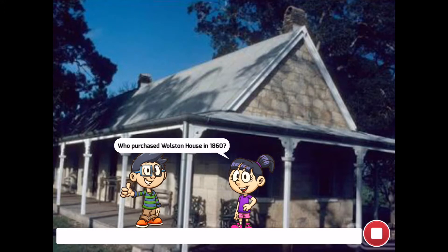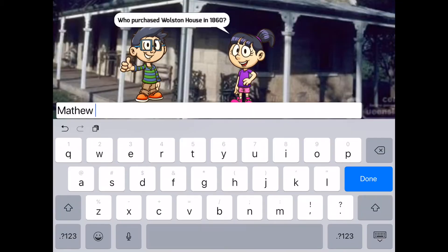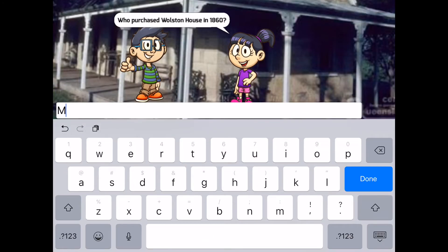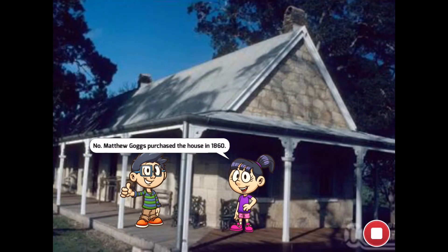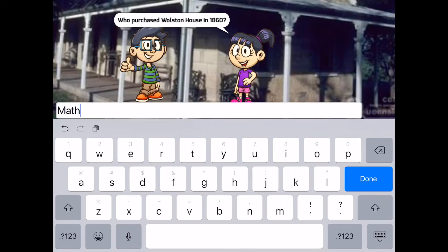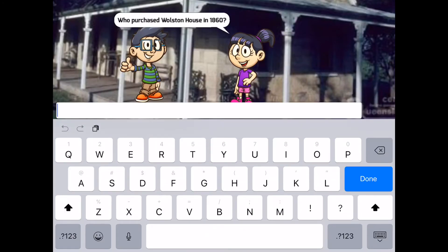What will happen if the user makes a spelling mistake or forgets to use a capital letter when they answer the question? If the person makes a spelling mistake or doesn't use a capital letter, they'll get a message saying that their answer is incorrect. This could be really frustrating for your players. This is also going to be a problem if there's another way that you could say the answer using different words, such as Mr Goggs.